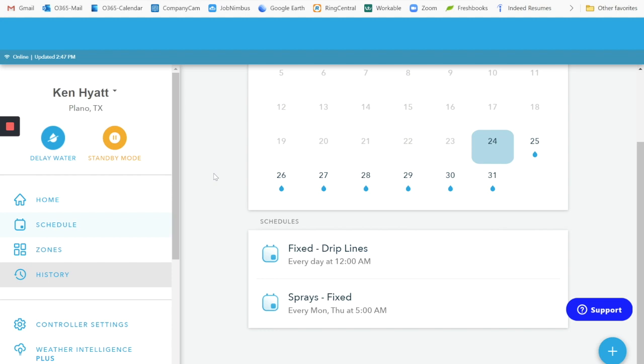I spoke with the tech support people at Rachio, and what they've told me is that if you're under water restrictions and you can only water one or two days a week, then the Rachio controller will not work in those smart functions that are called Flex. For those you need, they told me, at least four days a week for it to operate properly. So we need to not use the smart function on the Rachio in this area.